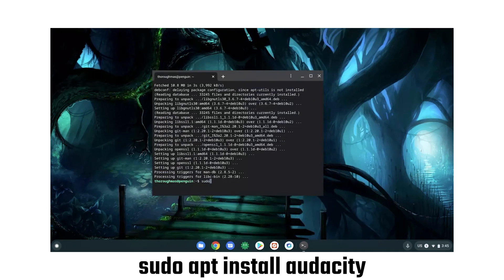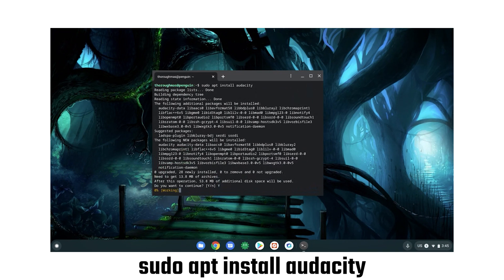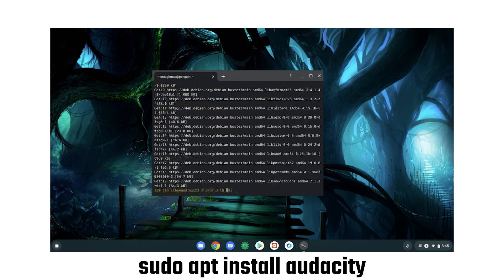Now we're going to install Audacity. For audio work, it's the program I'd recommend. It's free, open source and many featured. You can always try other programs later on. So now let's enter sudo apt install Audacity. This will get us installing Audacity.